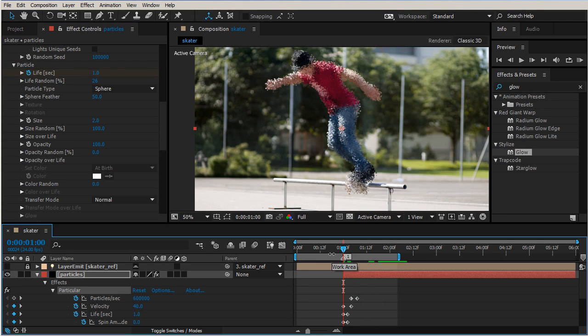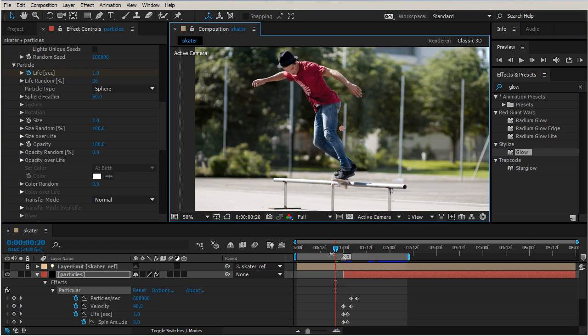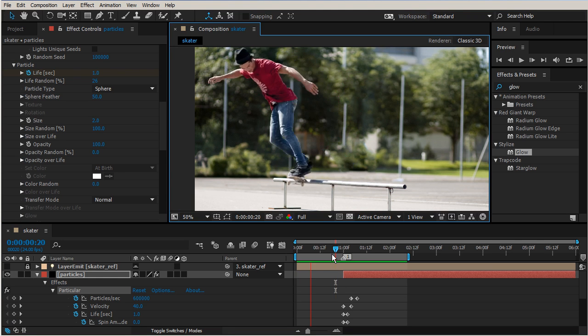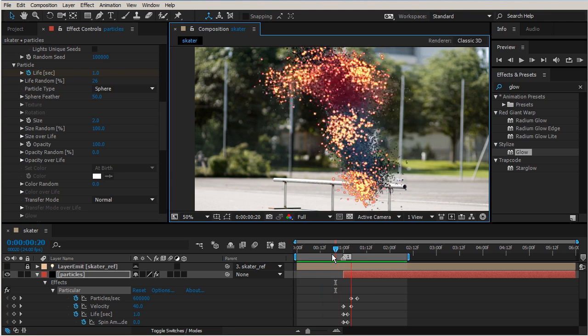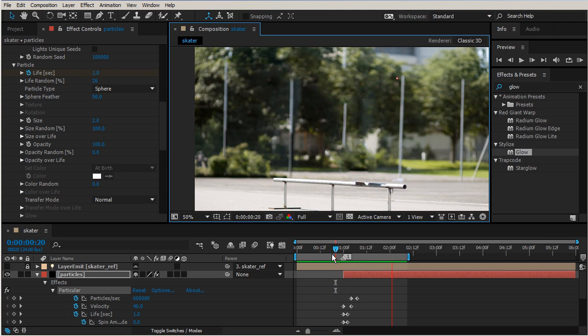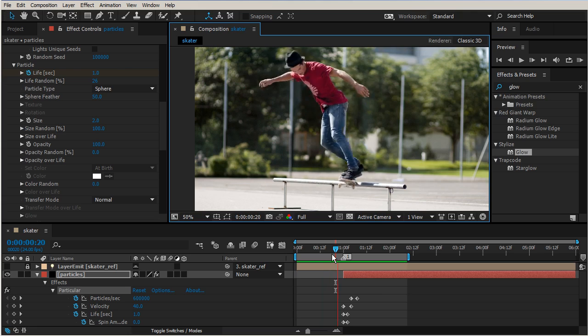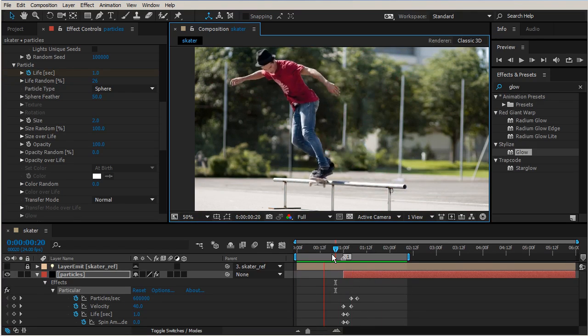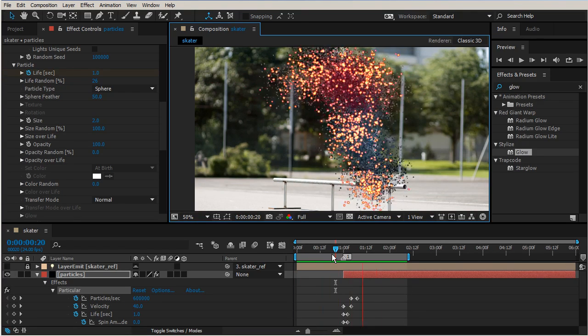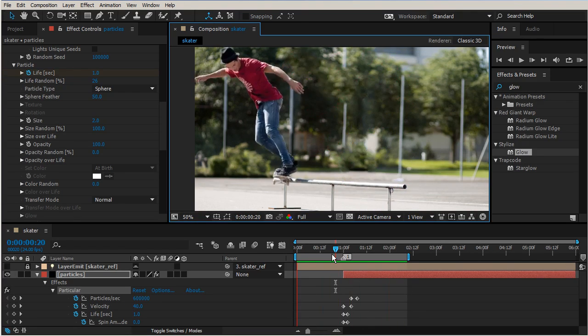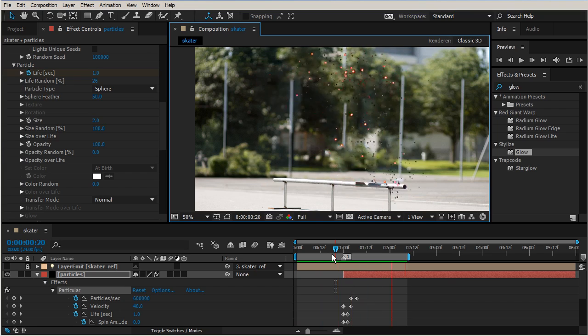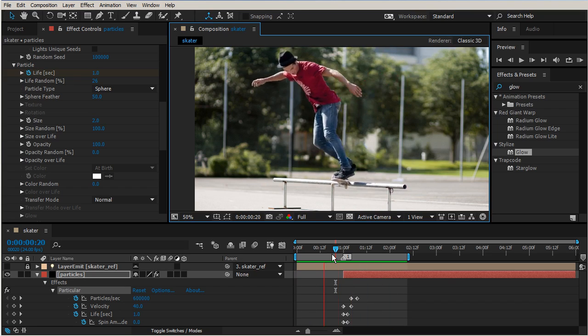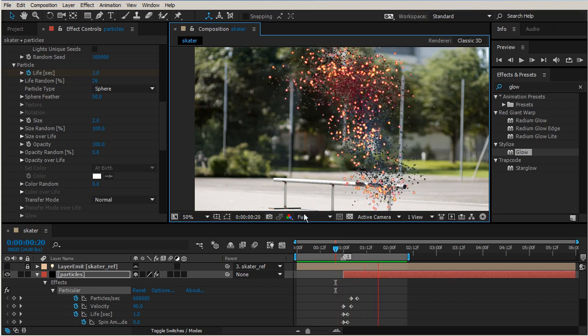All right, now let's take a look at that RAM preview. I think that looks really really good. All right, so now we have our guy that has just completely vanished. He's been vaporized, but you can see his shadow just kind of hanging out.